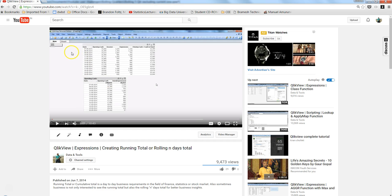Hi, this is Abhishek. In this video I'll talk about how you can create a rolling sum based on a certain period, like fiscal quarter or fiscal year. I've already created one video based on a simple condition for creating a running total or rolling total. I would recommend you go ahead and see it first to understand QlikView's built-in functionality for creating a running total.